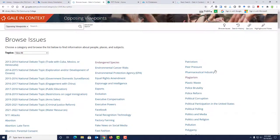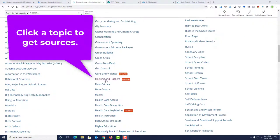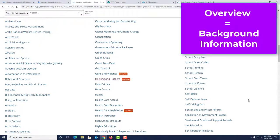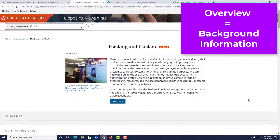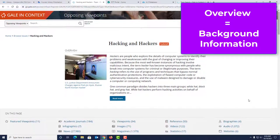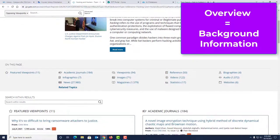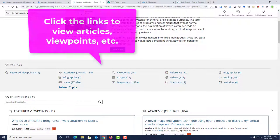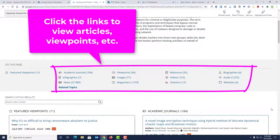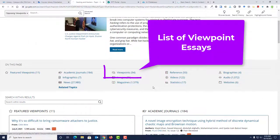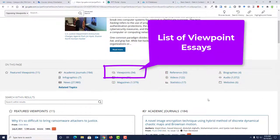When you click a topic link on the Browse Issues page, you are taken to a page that includes an overview essay with background information on the topic, along with many different types of resources available on that topic, such as articles and videos. To see a list of viewpoint essays, click the link for viewpoints.